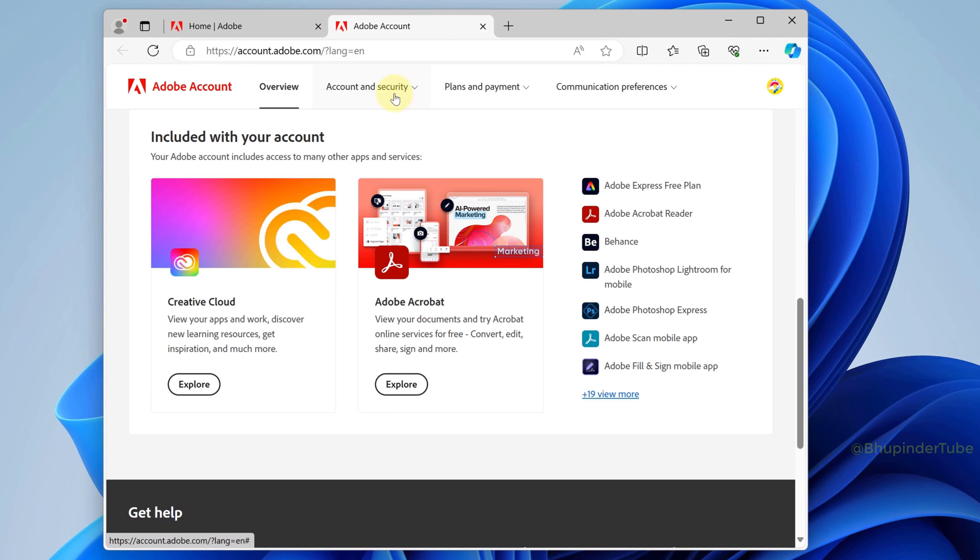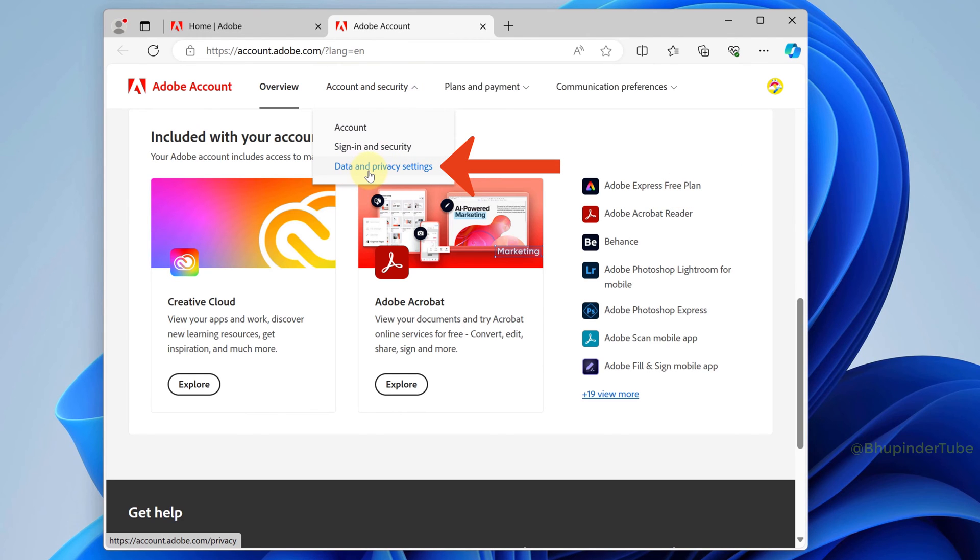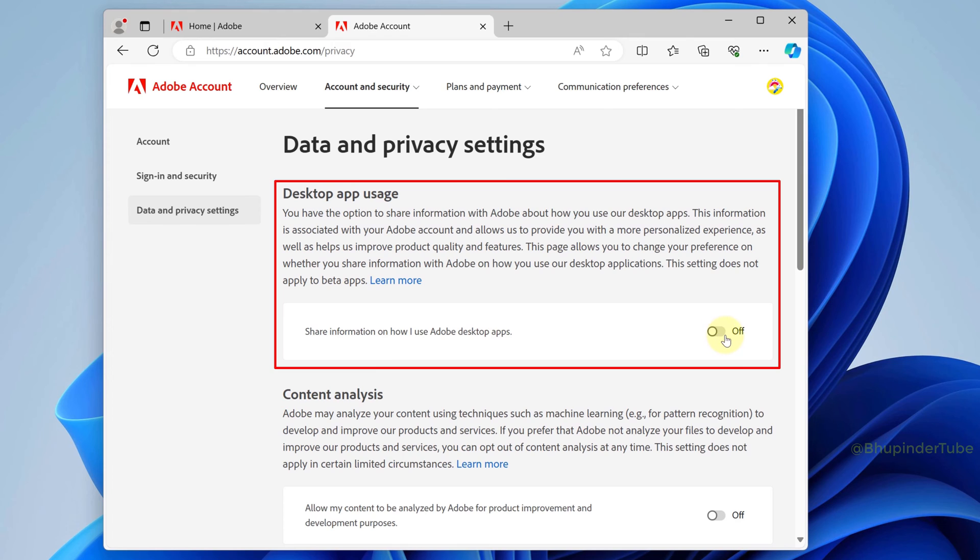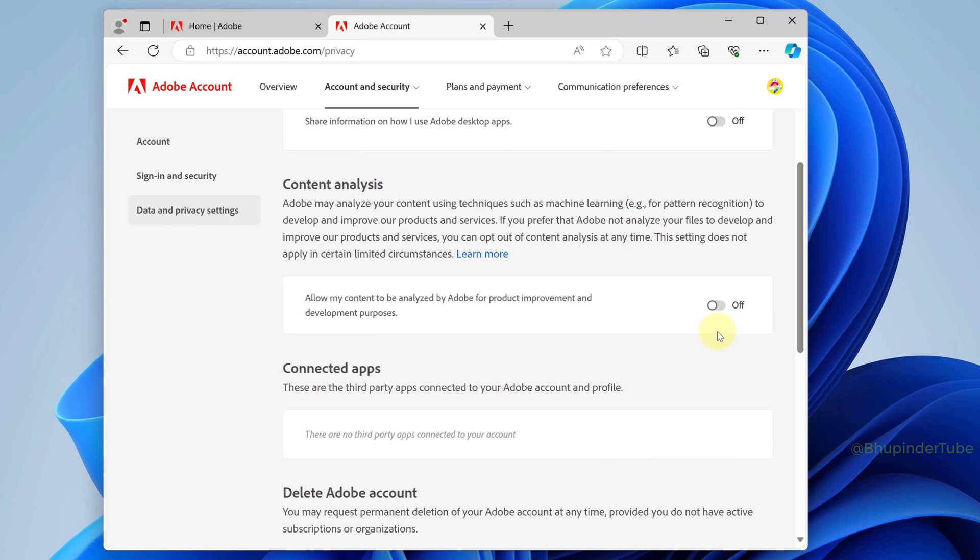Click on account and security, then select data and privacy settings. These settings are for all Adobe apps. I've already turned off my desktop app usage, so make sure this is off. If you scroll down, you could also turn off content analysis.